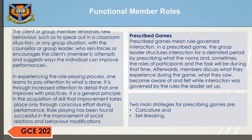Prescribed games mean rule-governed interaction. In a prescribed game, the group leader structures interaction for a delimited period by prescribing what the norms and sometimes the roles of participants will be during that time. Afterwards, members discuss what they experienced during the game — what they saw, became aware of, and felt — while interaction was governed by the rules the leader set up. Two main strategies for prescribing games are caricature and set-breaking.